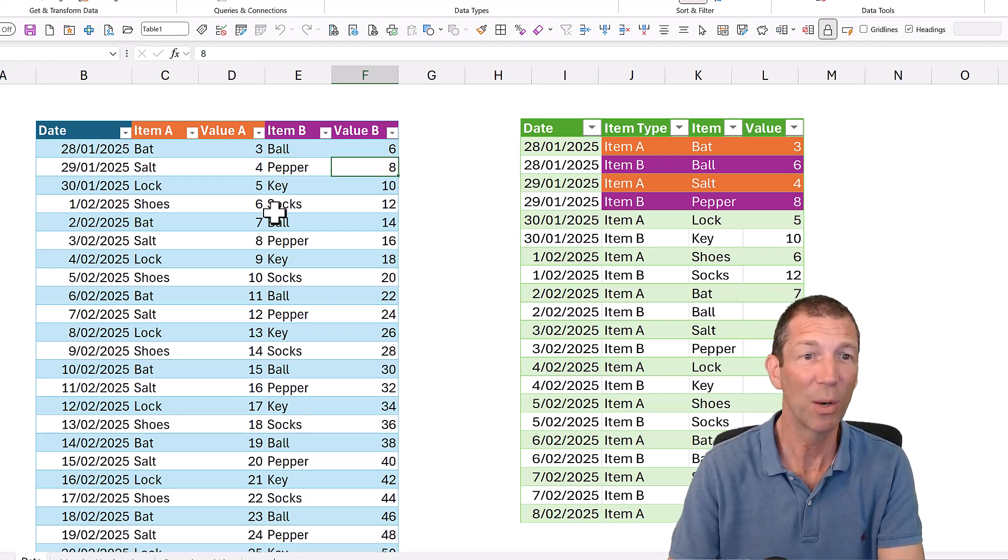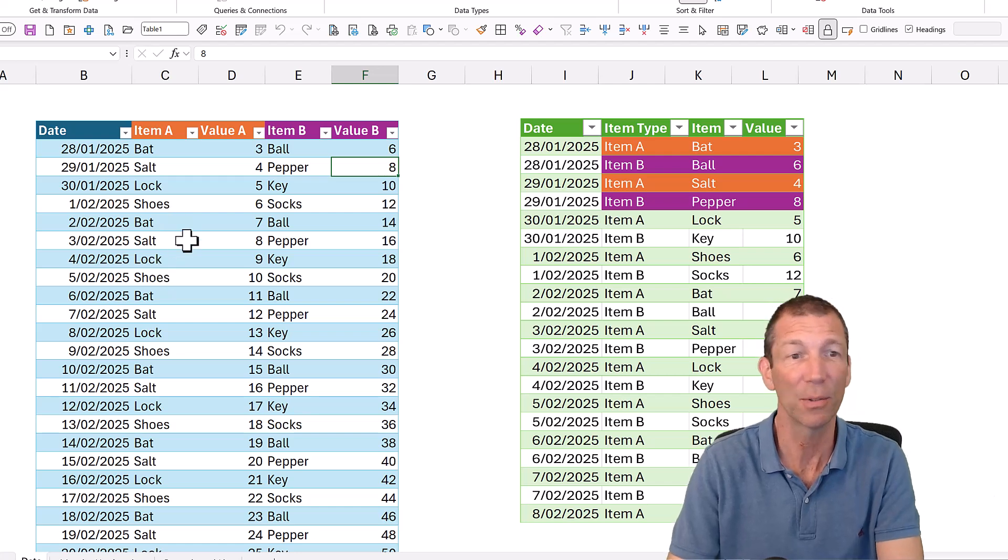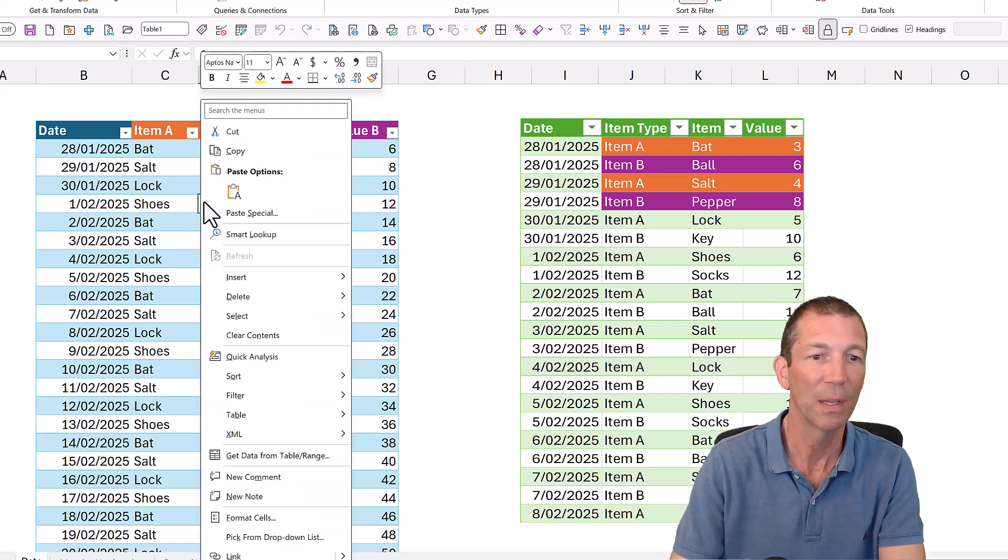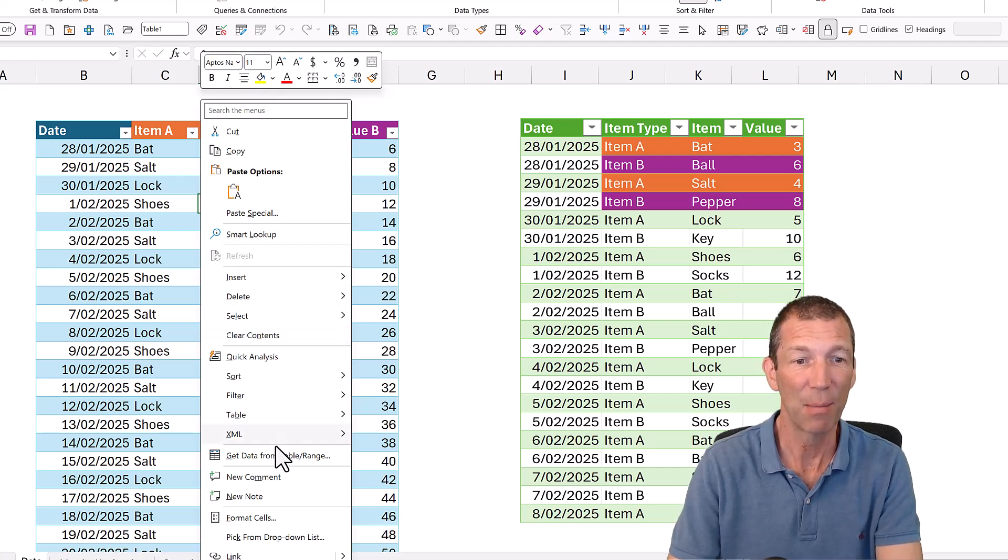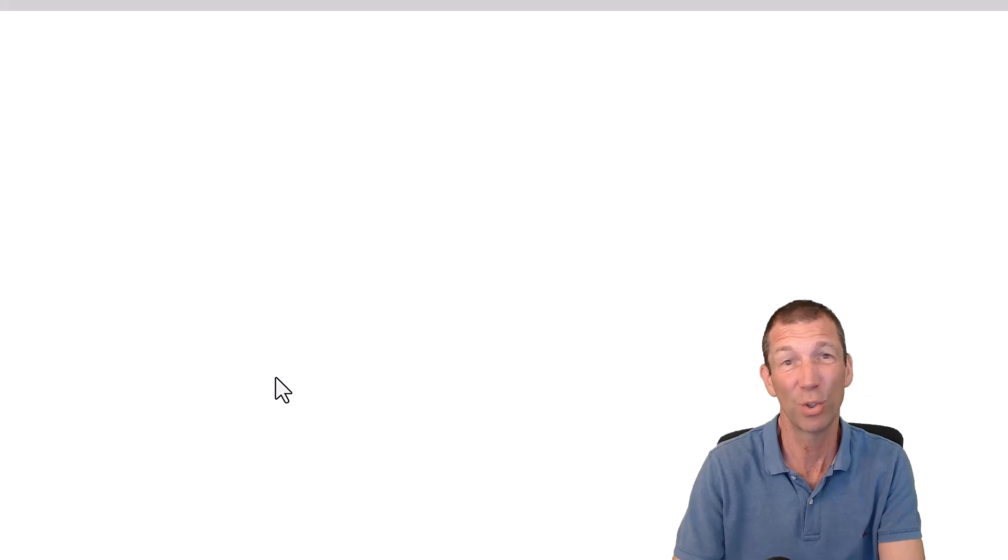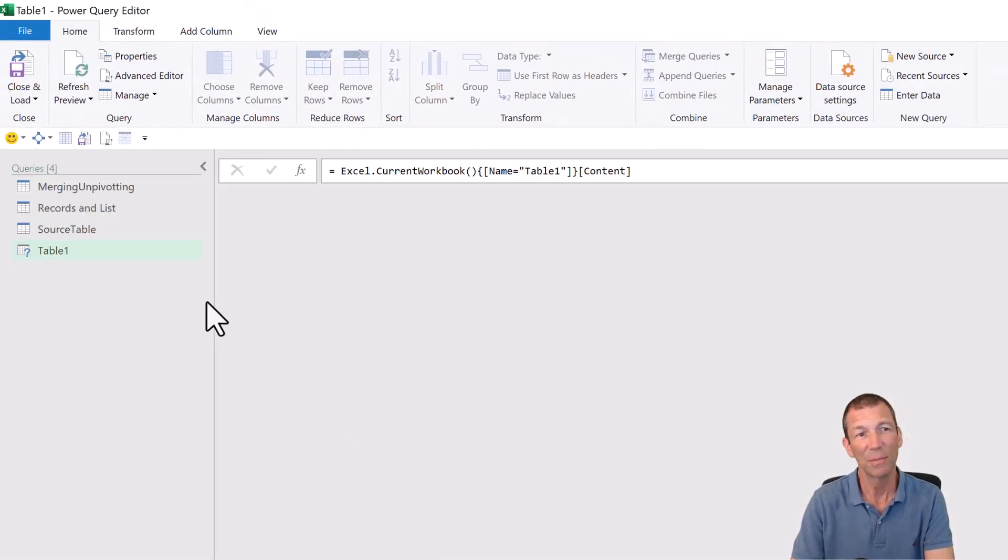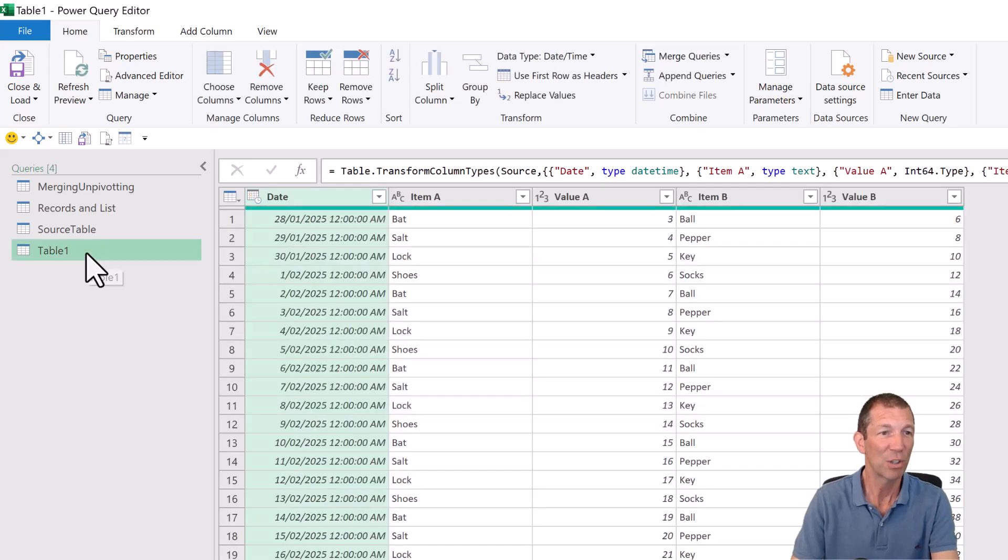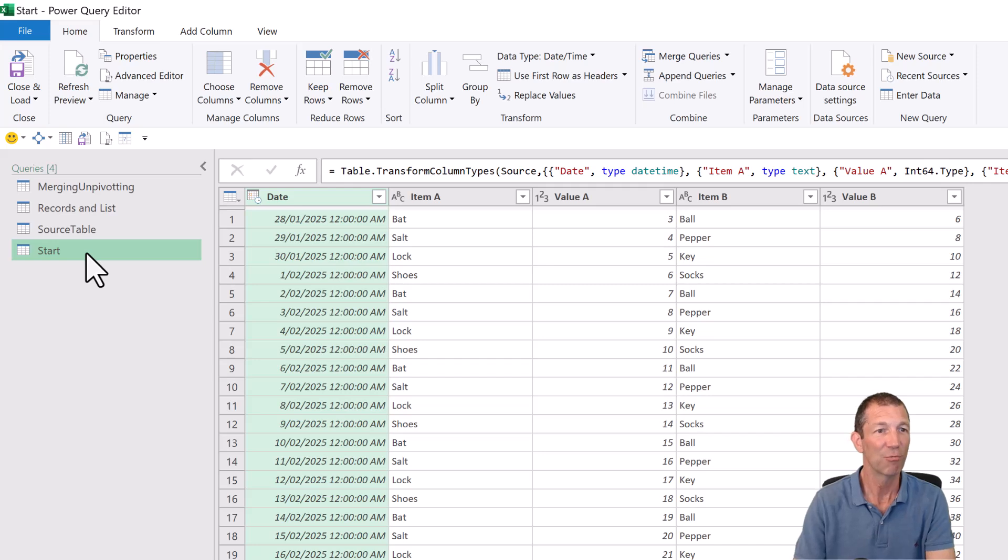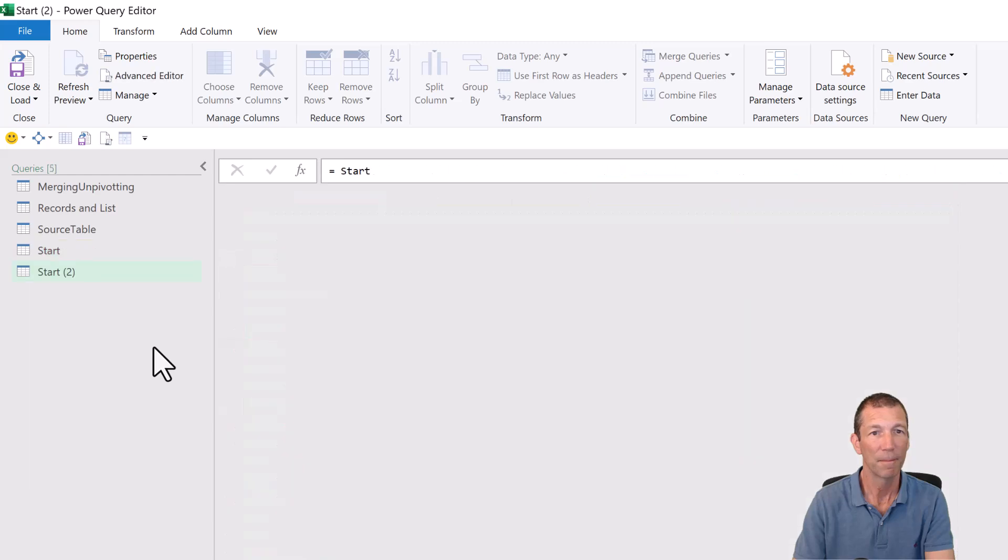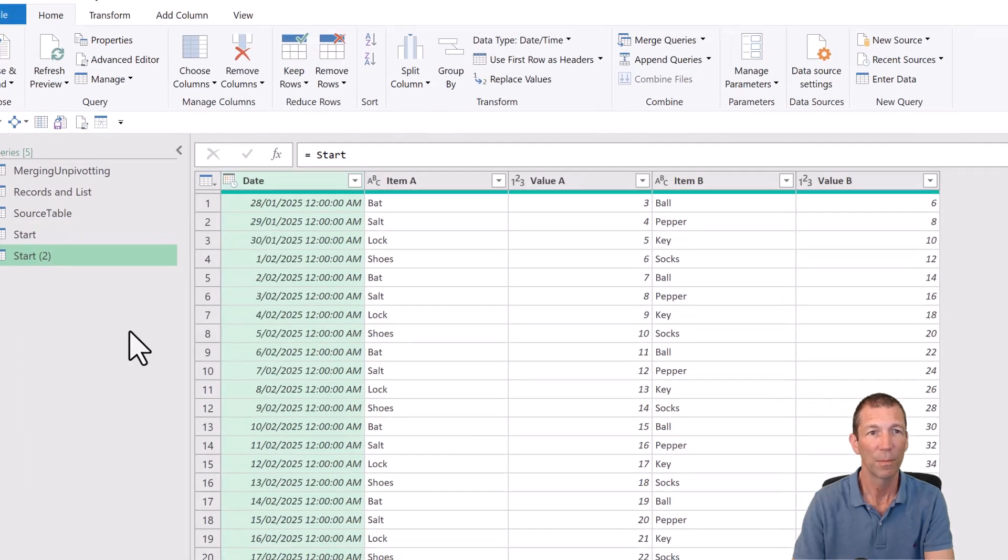So where do we start? Well, this is already a table, so perfect. Control T if it's not, and then right click, get data from table slash range. We're going to do this in two different methods. I'll just start and because I'm going to use two different methods, I'm just going to rename this start and right click reference it.